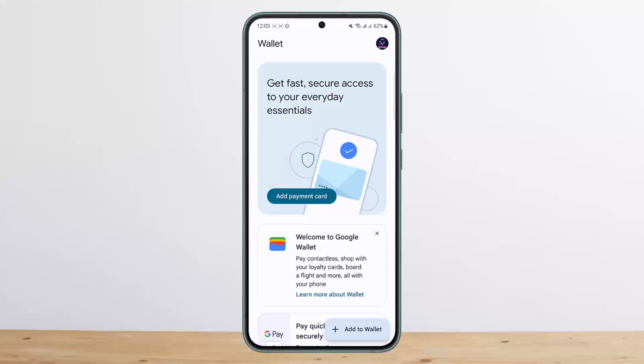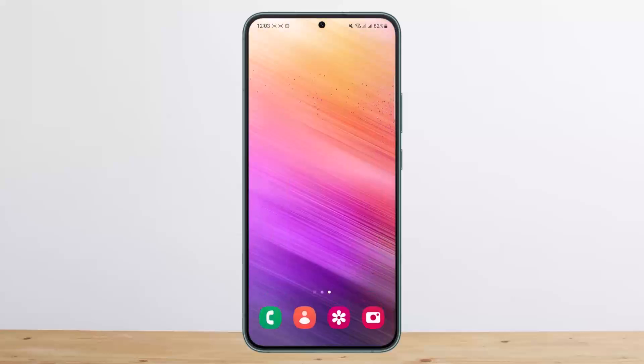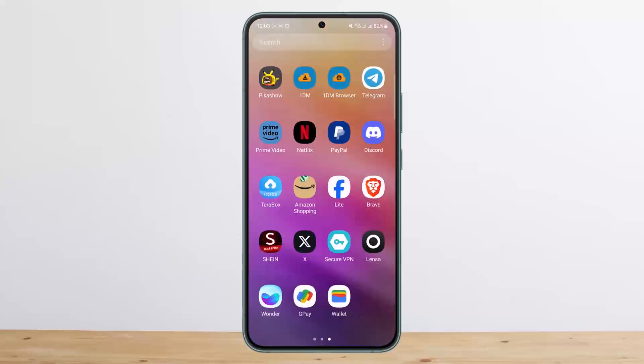If this doesn't help, then it might be an issue within the app. If you're having an issue within the app, you can go ahead and uninstall and reinstall the Google Wallet application.